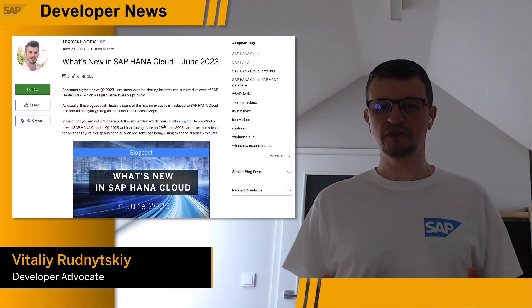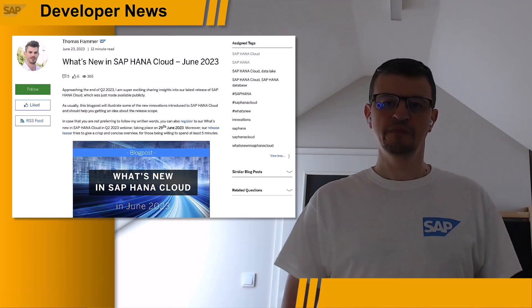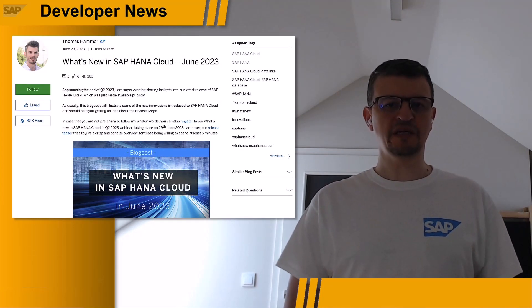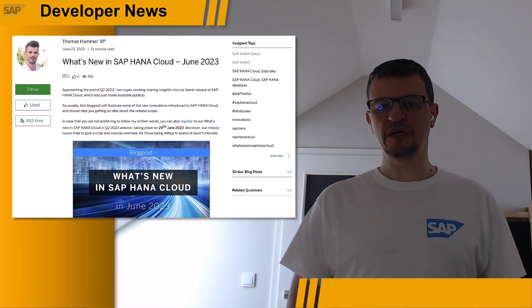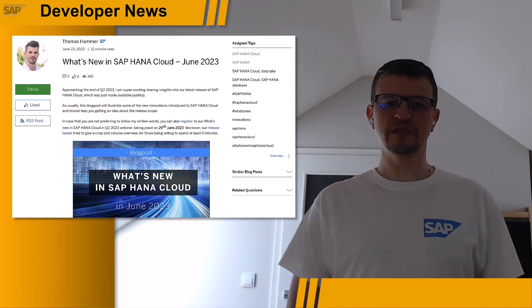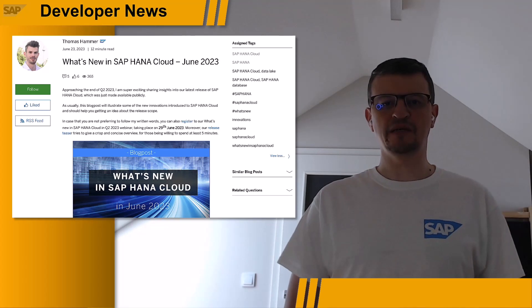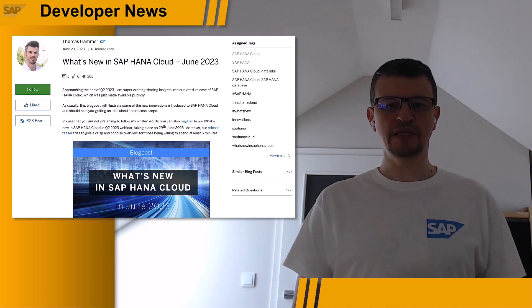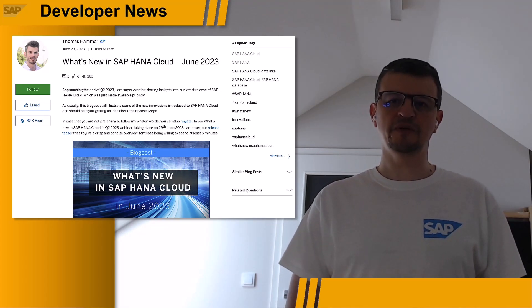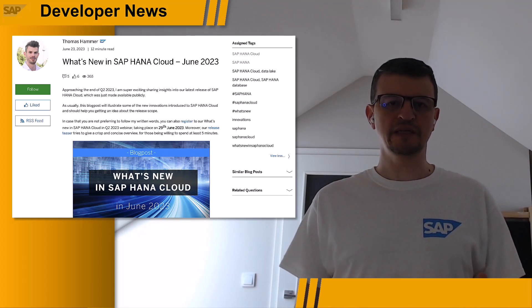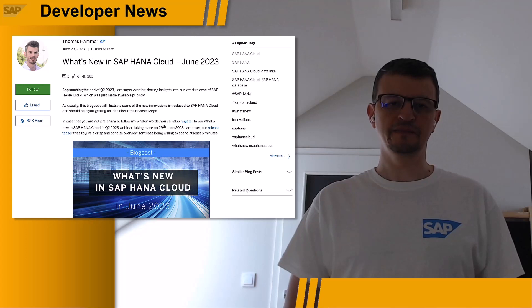It is the end of the second quarter of the year, and SAP HANA Cloud QRC 2 has been released. Please check Thomas Hammer's post about what's new in SAP HANA Cloud, including SAP HANA Database, Data Lake, tooling site DB Explorer, and SAP HANA Client.